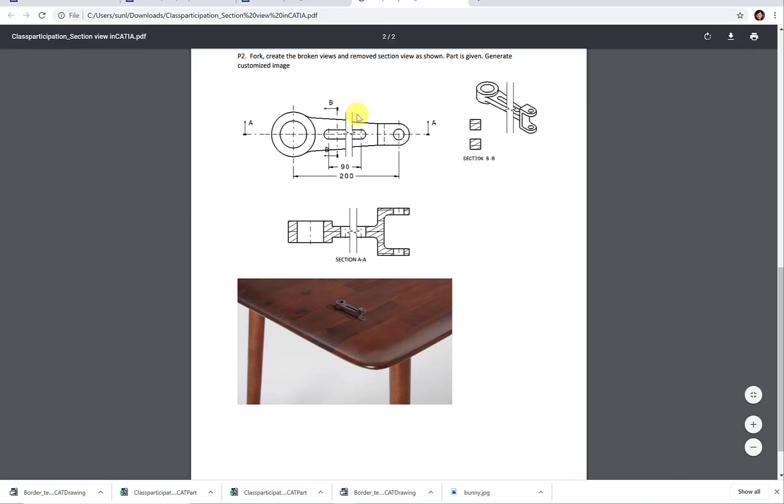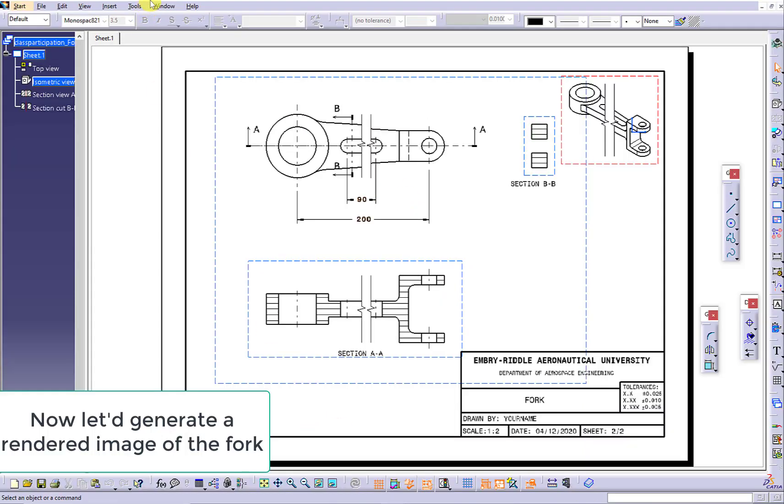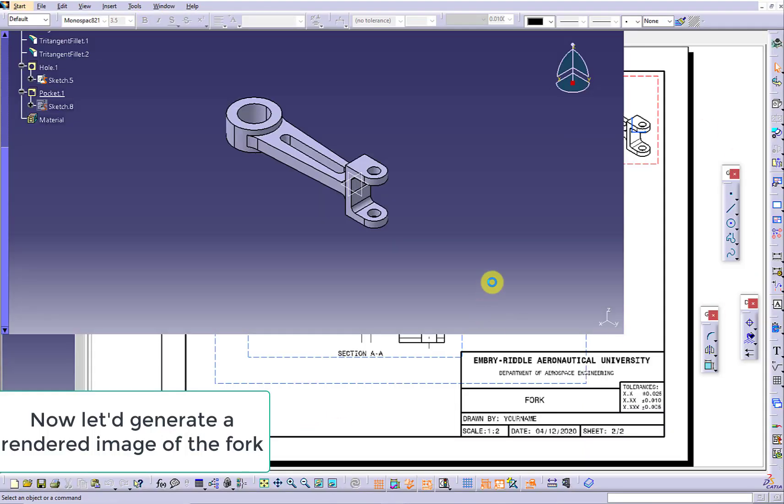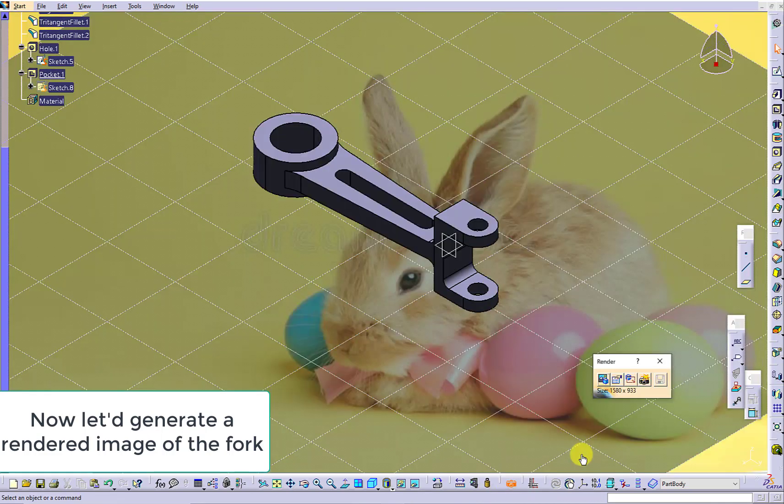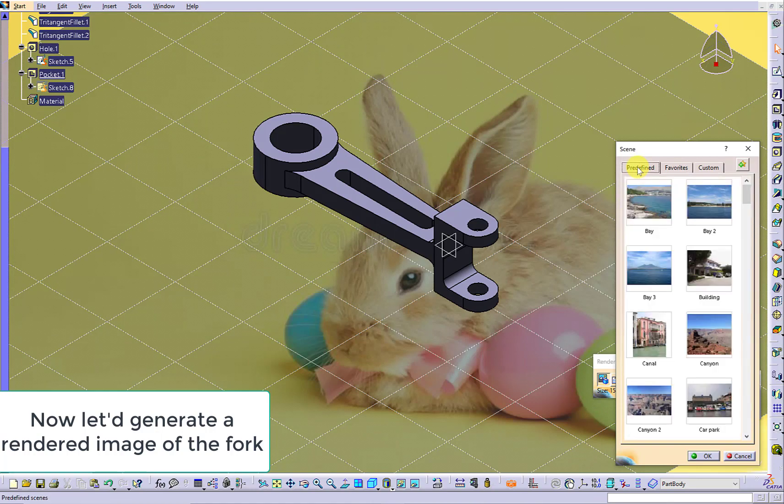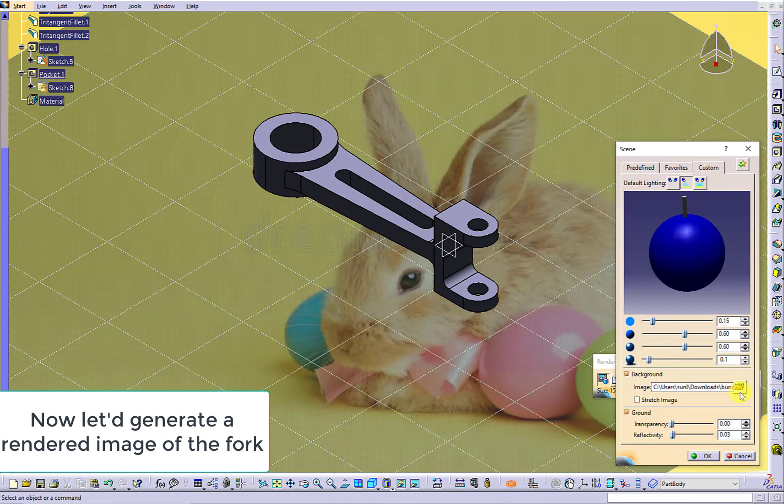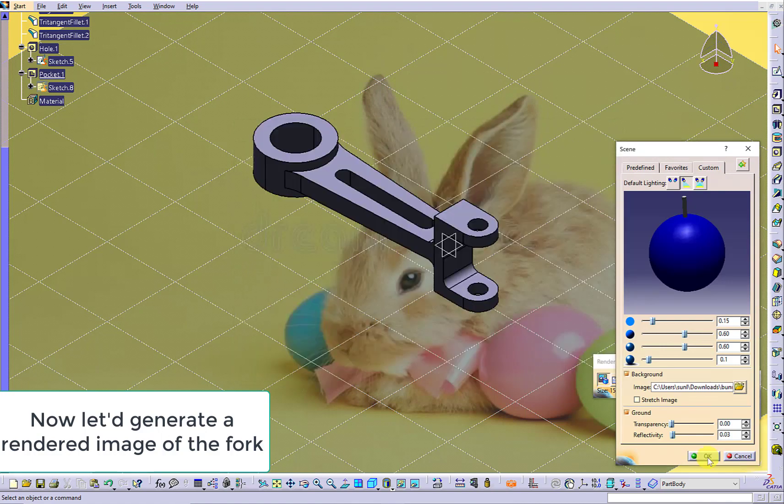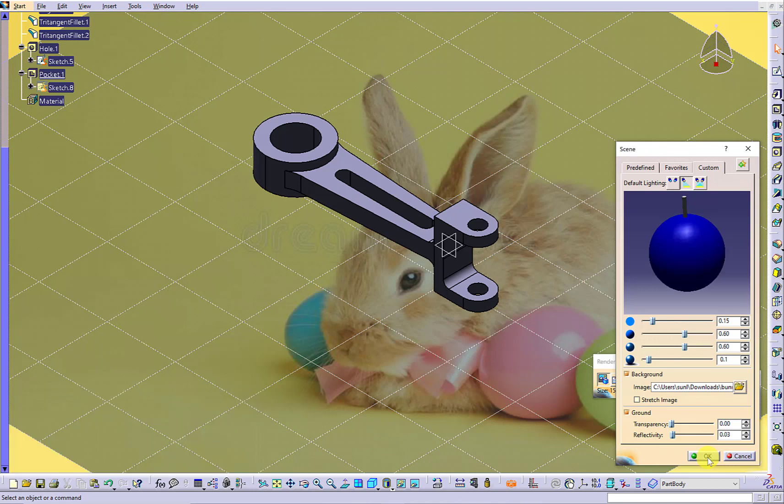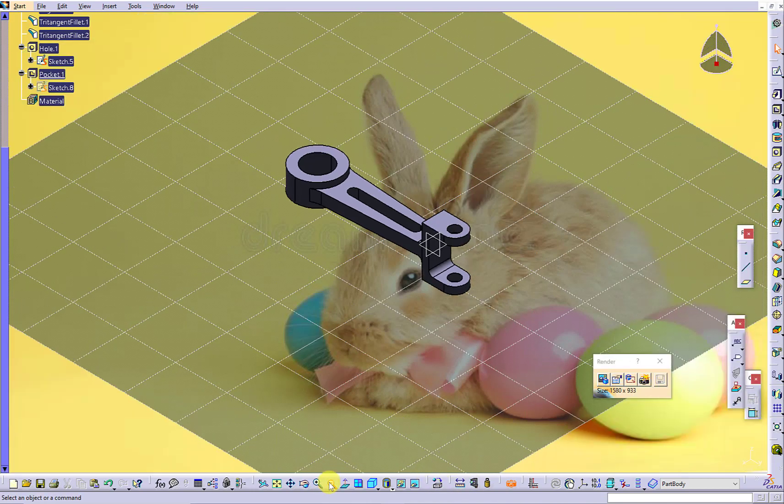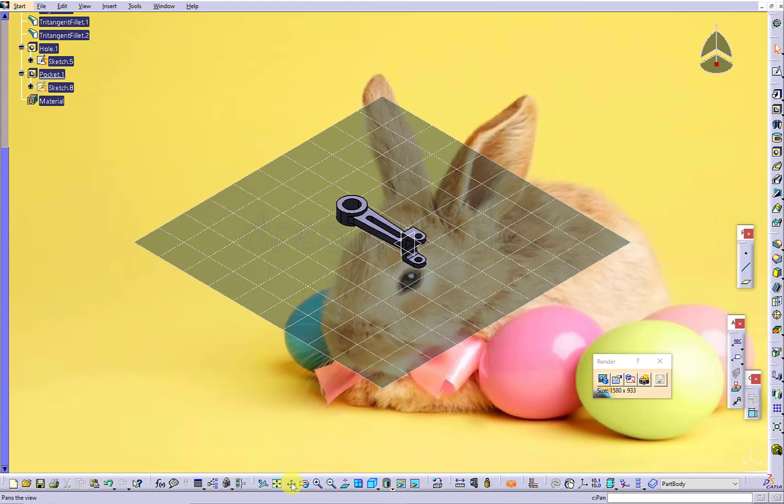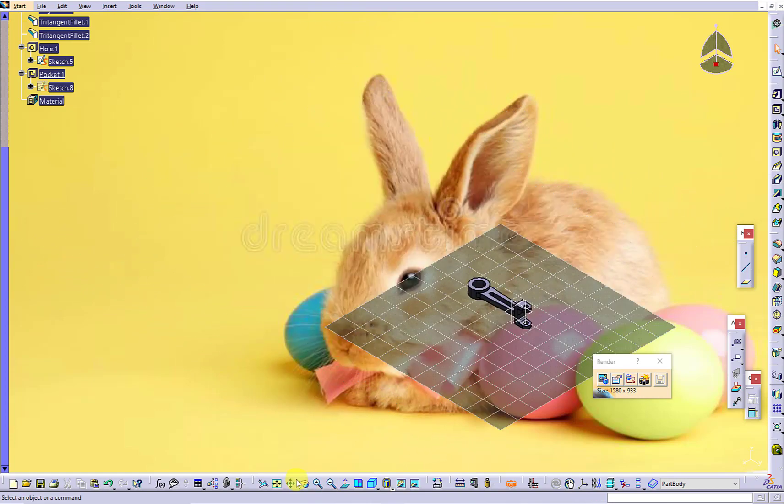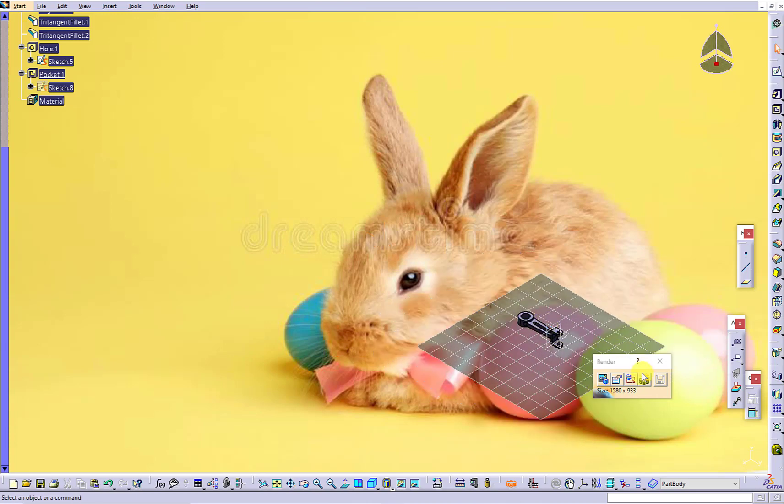Finally, we are going to work on the rendered image of the fork. Switch back to the Part Design Workbench. Use Photo Studio Easy Tools to select the scene. Instead of using the available images, you can also choose the image from your computer. You can zoom in or zoom out. You can adjust the position of the part. You can also select the area you want to generate.